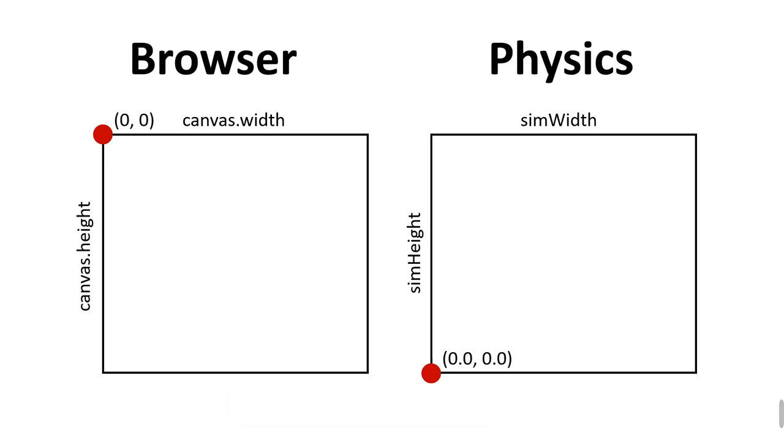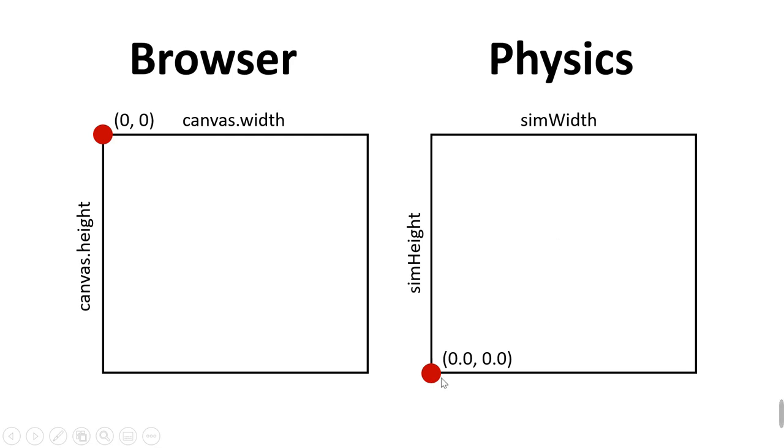Now we need to briefly talk about coordinate systems. The coordinate system within the canvas has its origin at the top left and the width and the height are given by these two variables. In physics, we want the origin to be at the bottom left and we want to specify the sim width and the sim height. Therefore, we need to be able to map from one coordinate system to the other.